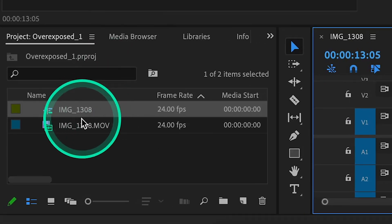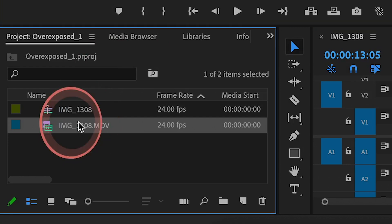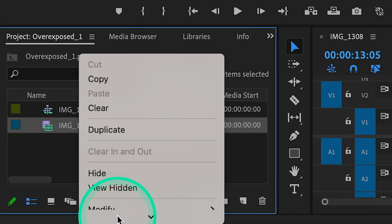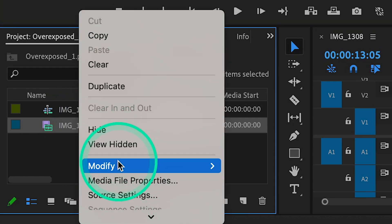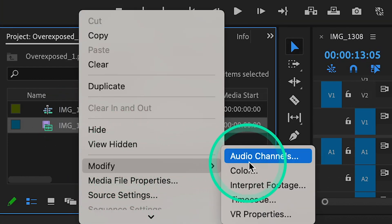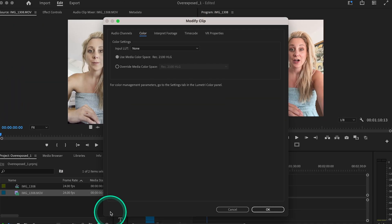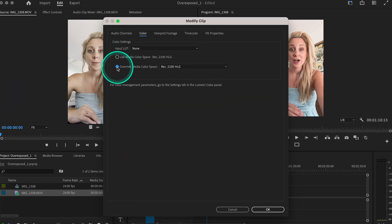...you can go back to your project bin, right click your video file, go to modify, then color, and here in your color settings you can override media color space.